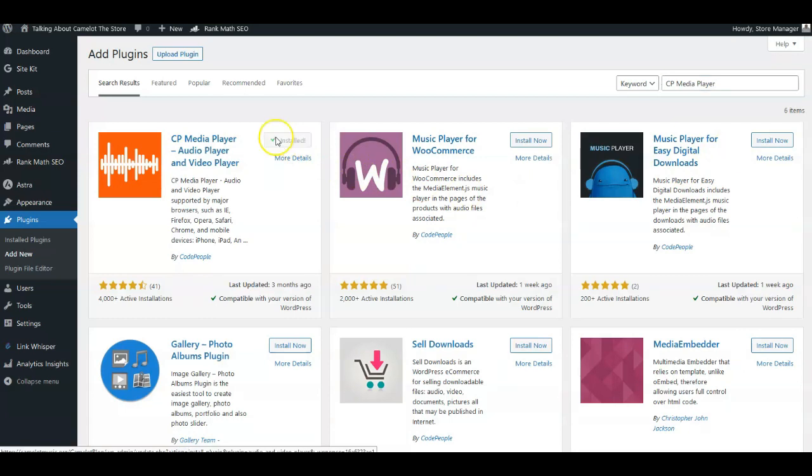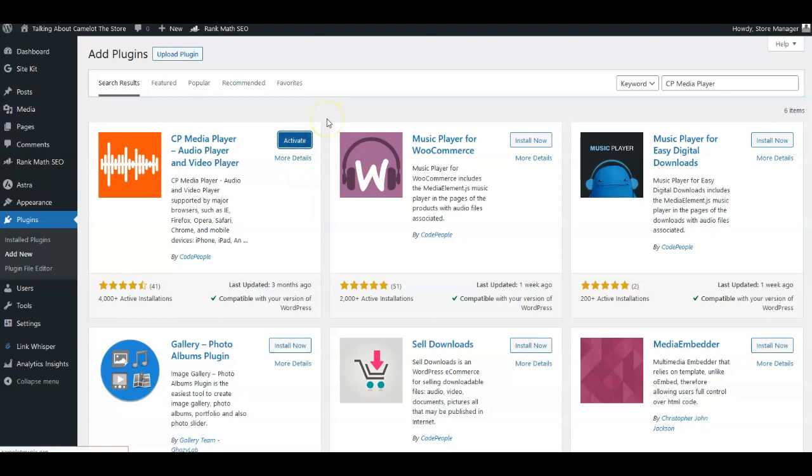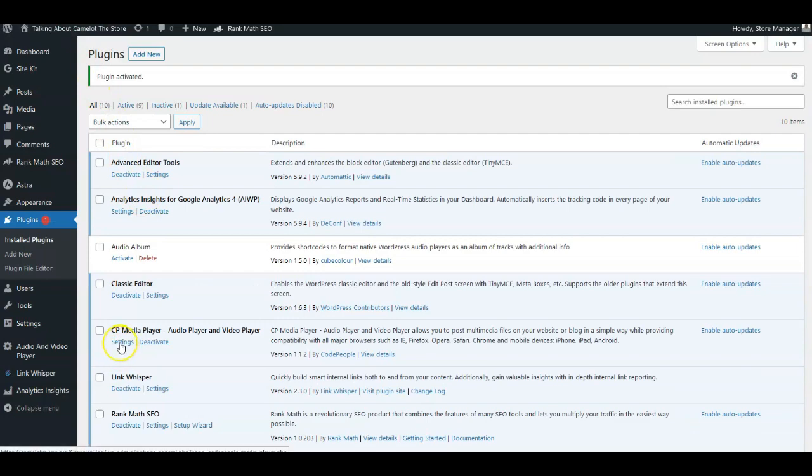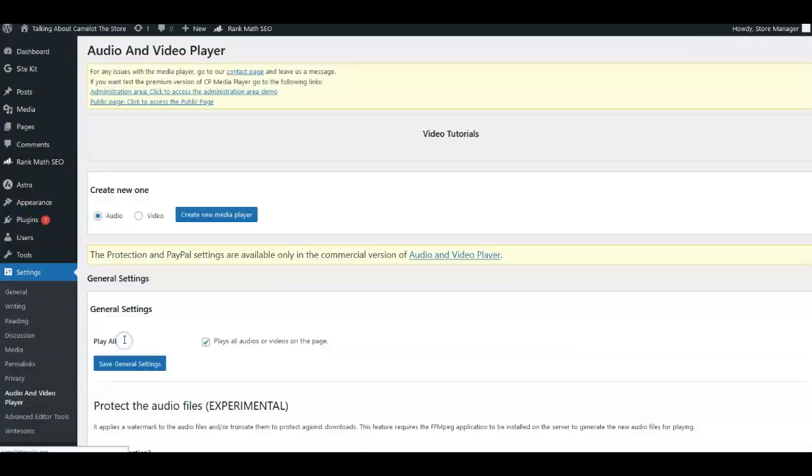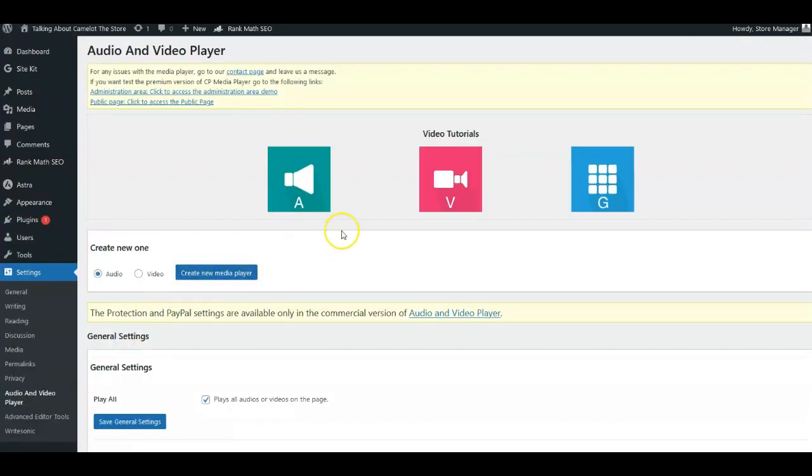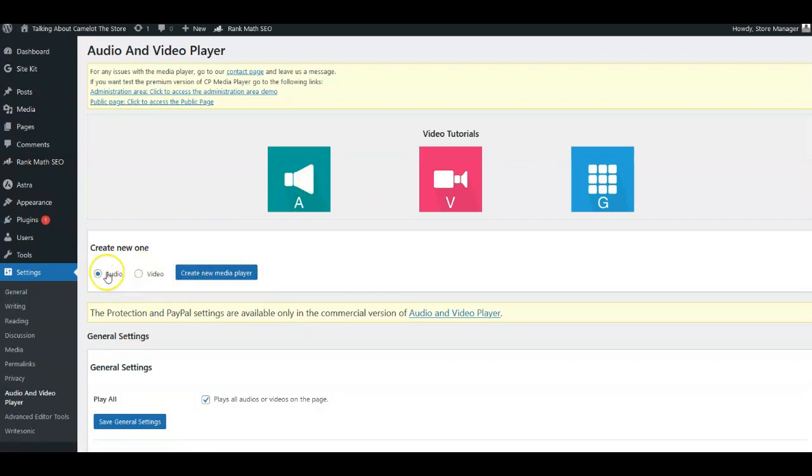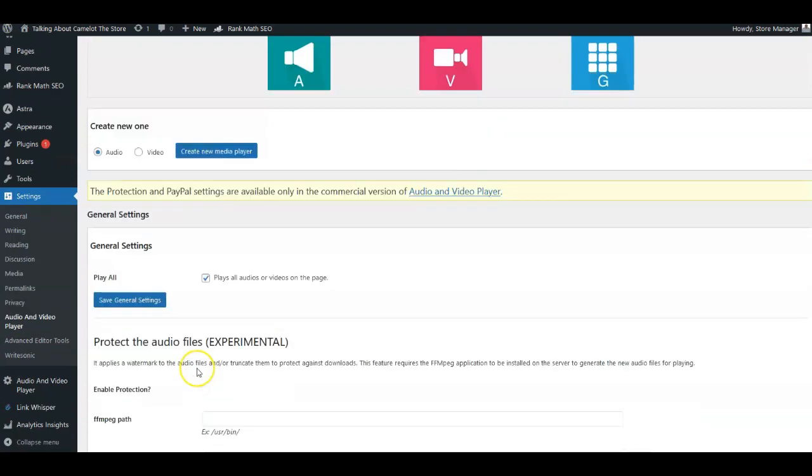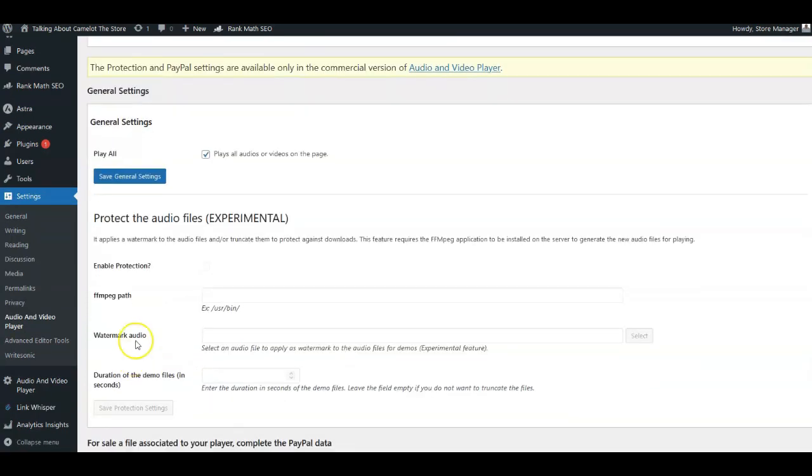We're going to activate this one. We'll take a look real quick at what's involved with the plugins. That's this one right here. We'll click on Settings, and here's, you know, create a new media player—you want audio or video. A lot of these plugins can be used for either one. We're going to say Audio, save General Settings. Play All plays all audios and videos on the page.